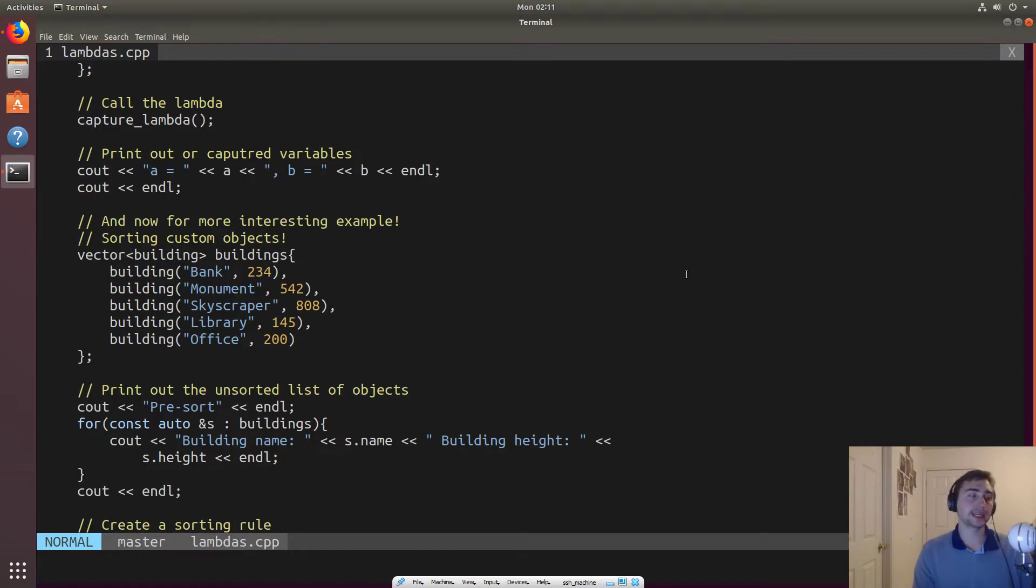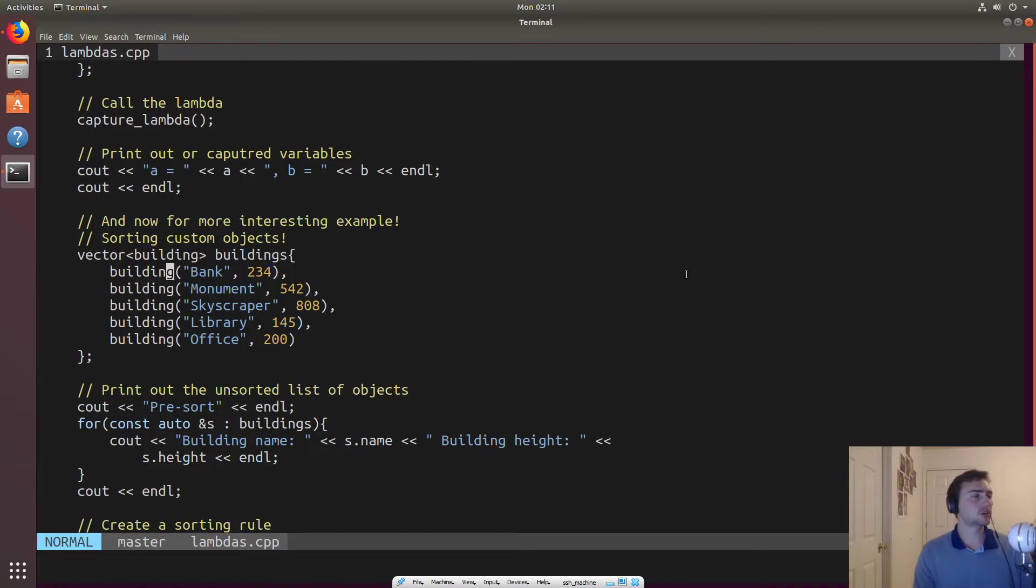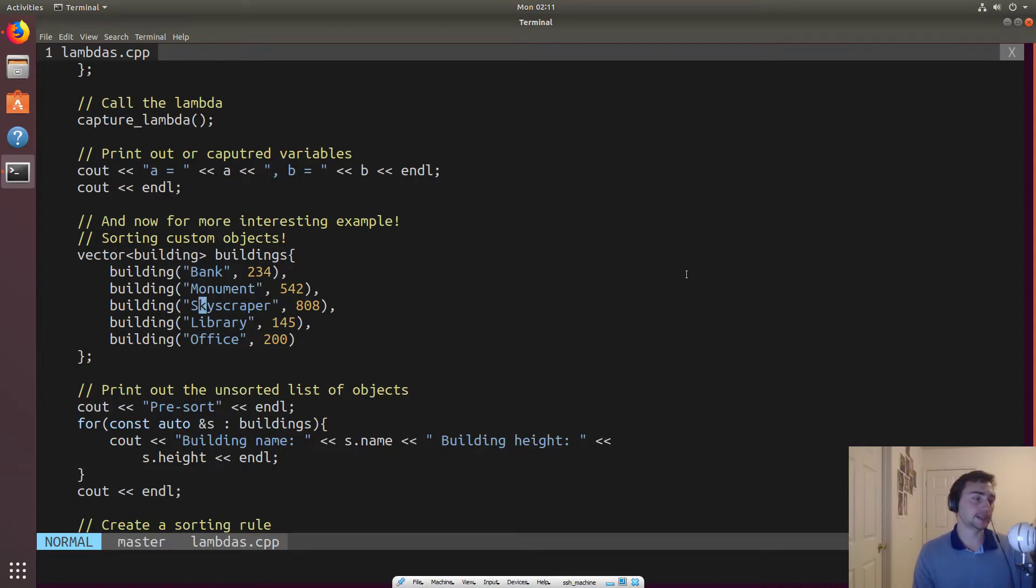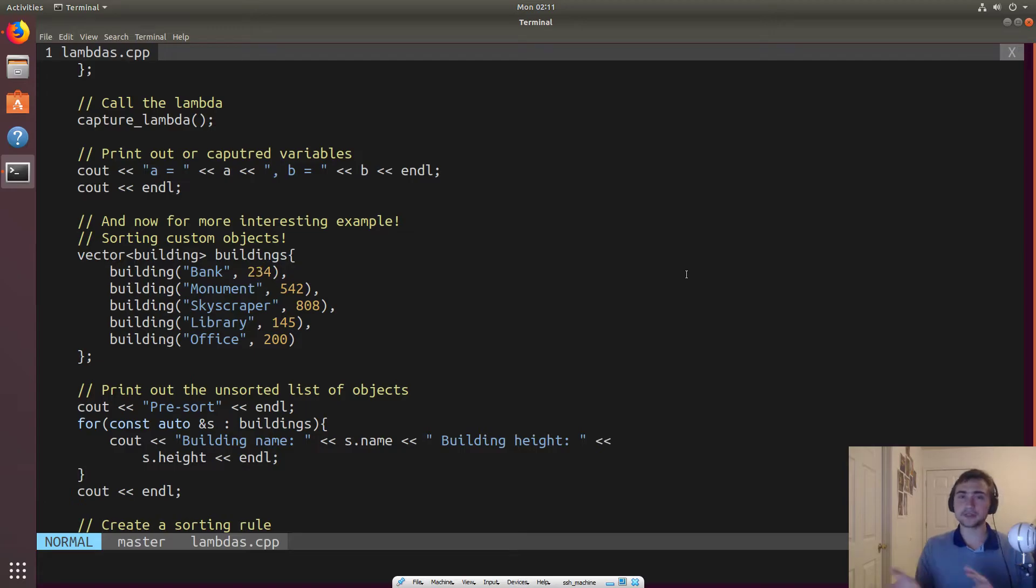Say we've got an object that's a building. In this case, it's a struct that has a name and the height of it in feet associated with it. And so we'll just create a vector of buildings. So we'll create one that's a bank, a monument, a skyscraper, a library, an office in no particular order. So these aren't an ascending or descending order. They're just kind of in a random order. And say we want to sort this.